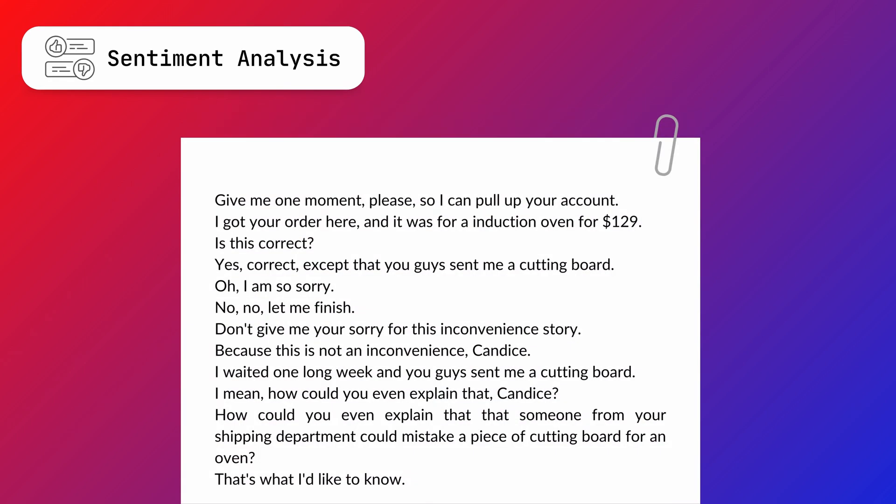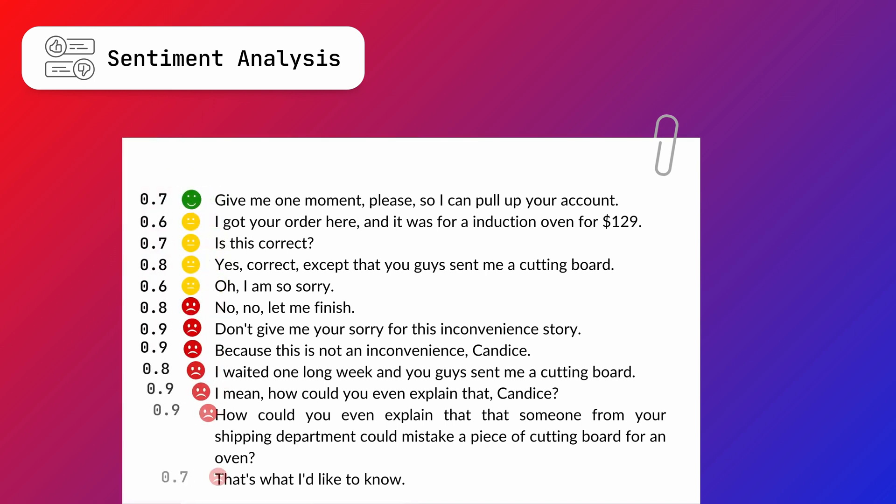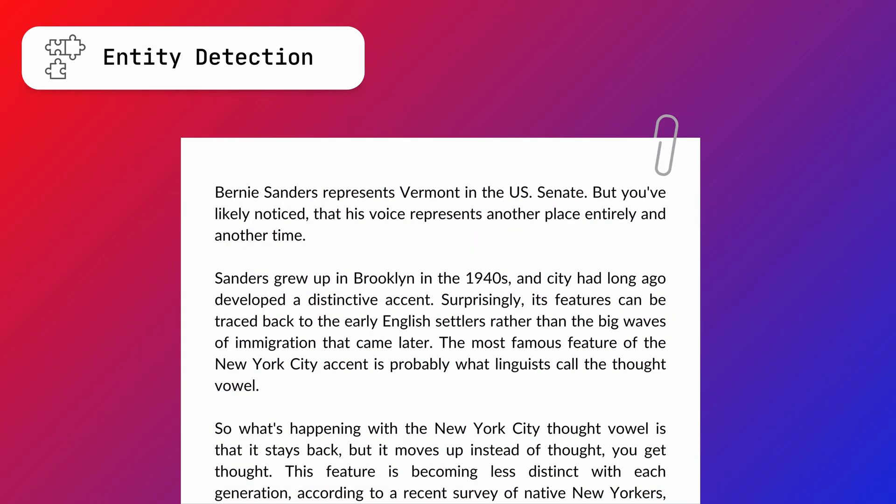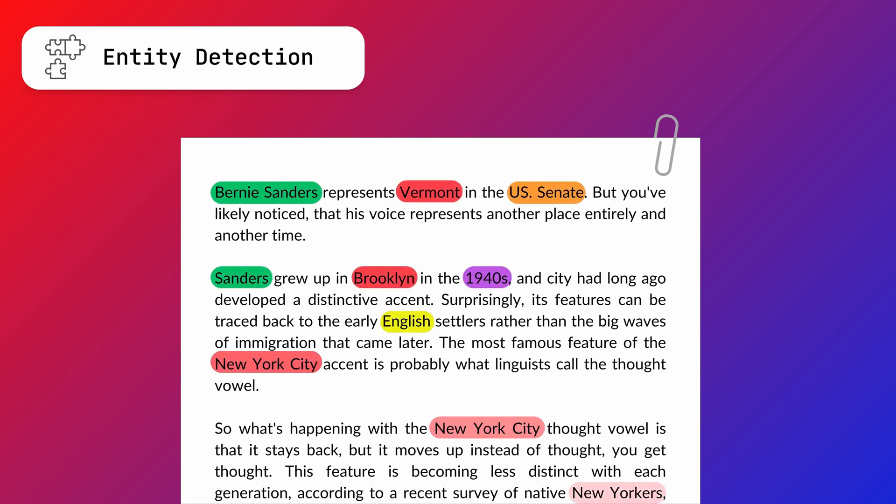The sentiment analysis model detects the sentiment of each sentence in your audio file to be positive, negative, or neutral, accompanied by the confidence level for this result. The entity detection model can identify a wide range of entities spoken in your audio file, for example, person or company names, email addresses, locations, or dates.